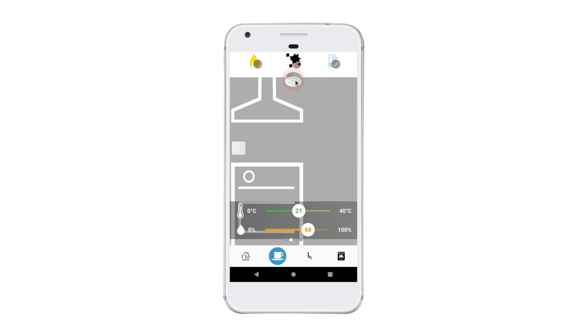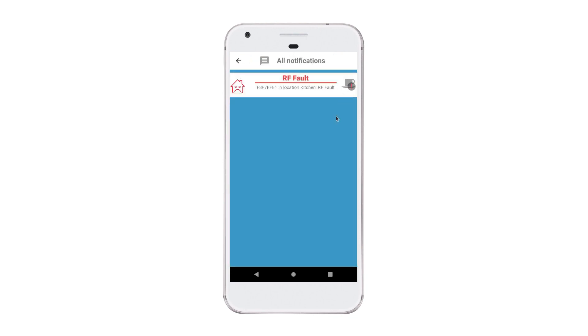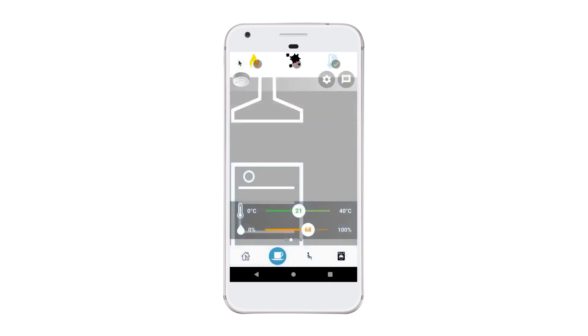I can see that my fire alarm is glowing red, so there's a problem. If I click on the alarm and I click on messages, I can identify exactly what's wrong with the alarm itself. In this case, I have a communication problem.